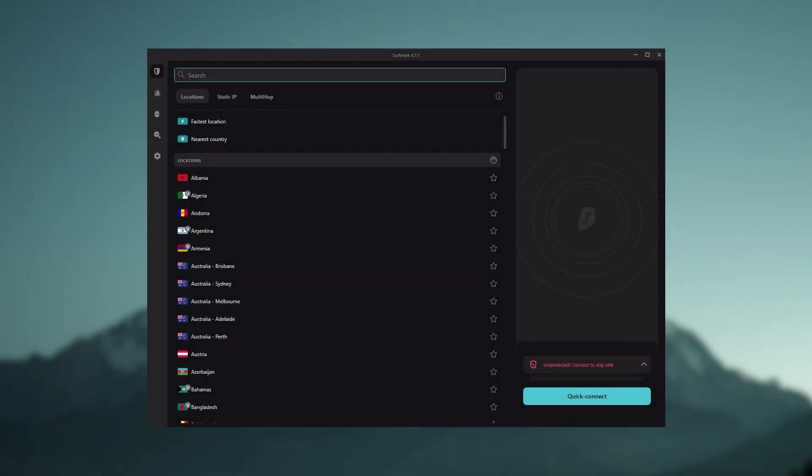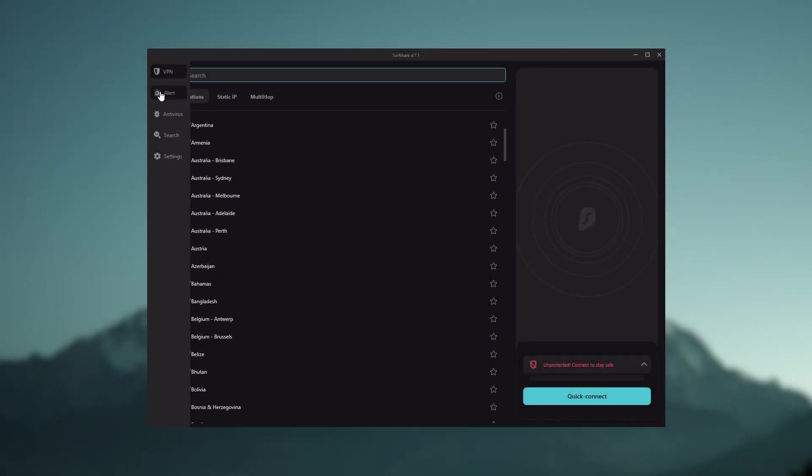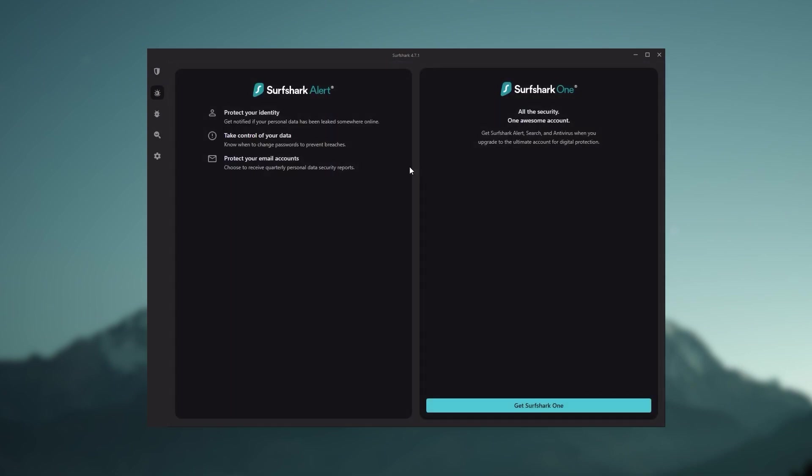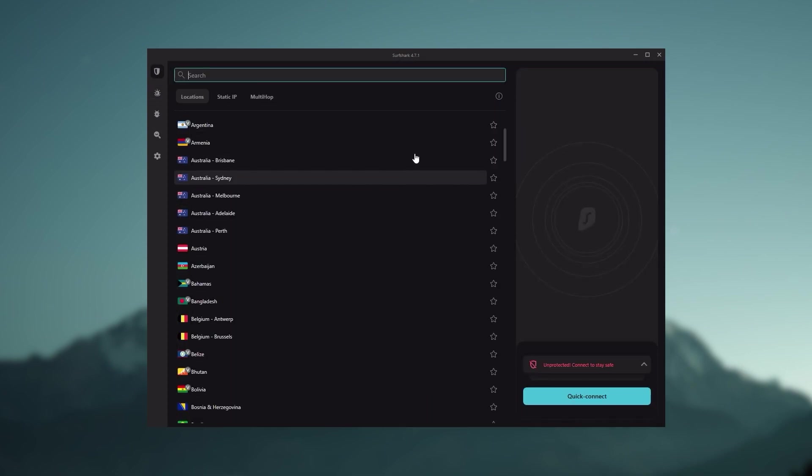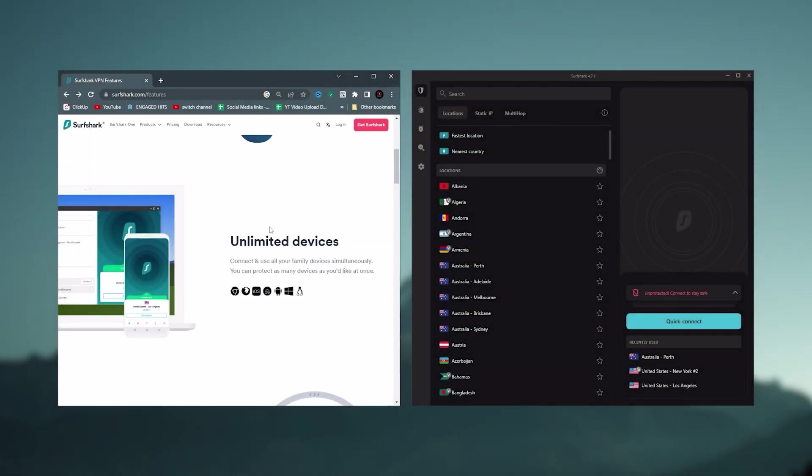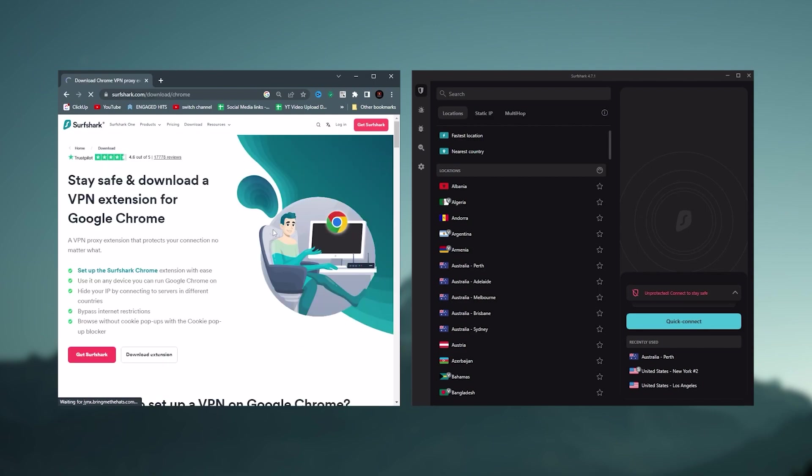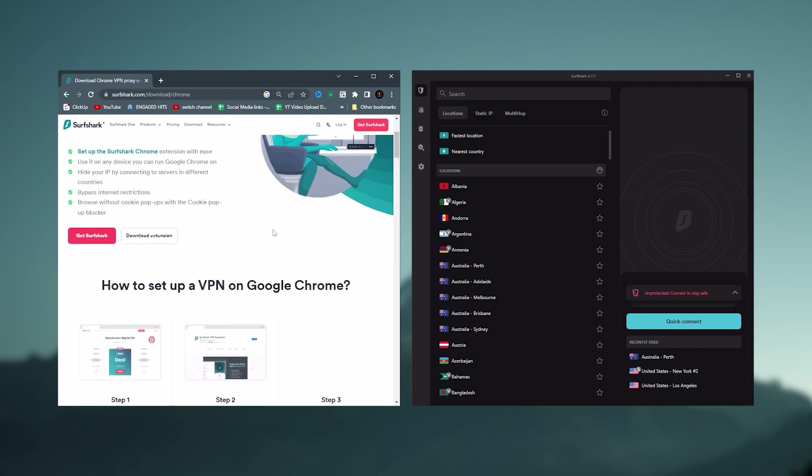secure torrenting and working with streaming services. And Surfshark is truly the best budget VPN that gets the job done without sacrificing any of the necessary security features that you usually get with more expensive VPNs. And as an added bonus, you get to share it around with as many of your friends and family as you like, which is a great plus.